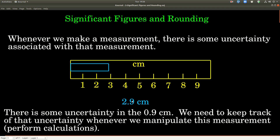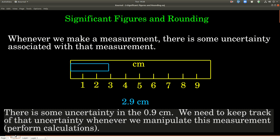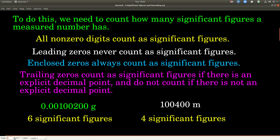That 0.9 centimeters is still a significant figure, but there's some uncertainty associated with it, and we need to keep track of that uncertainty. We need to carry that information through whenever we perform calculations with this number. The first thing we have to know is how to look at a number and tell how many significant figures there are in that number.